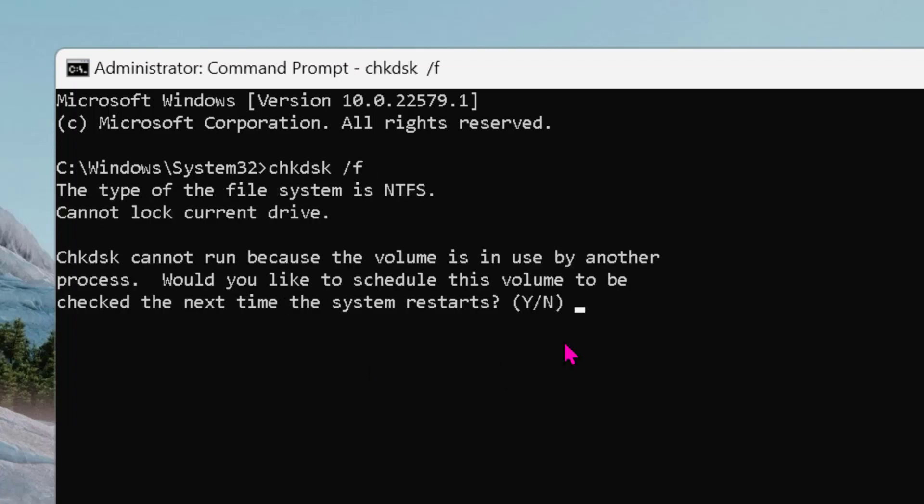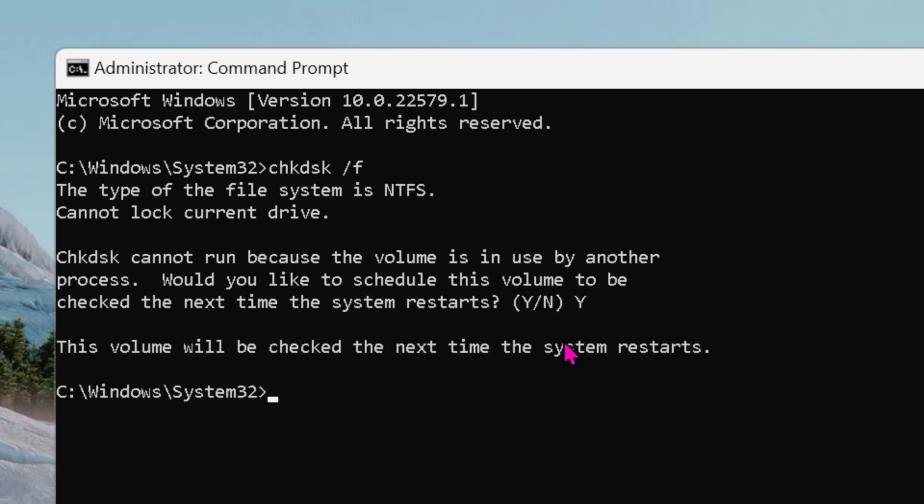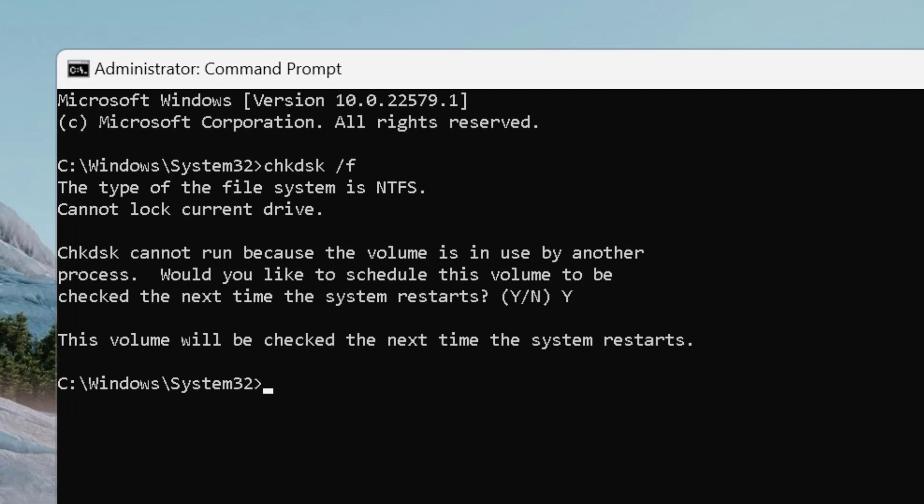Type Y in capital, then press Enter again. The volume will be checked the next time the system restarts.